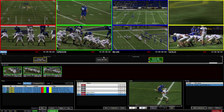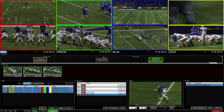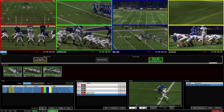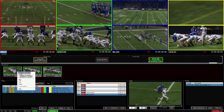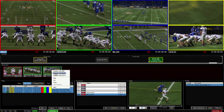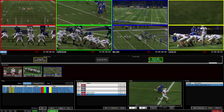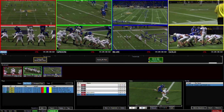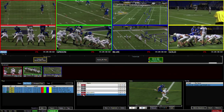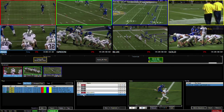Now in most cases we won't want to see the same angle for every highlight. All it takes is a simple right-click for each clip to change the angle. Once everything is set, simply queue it up and play it back.